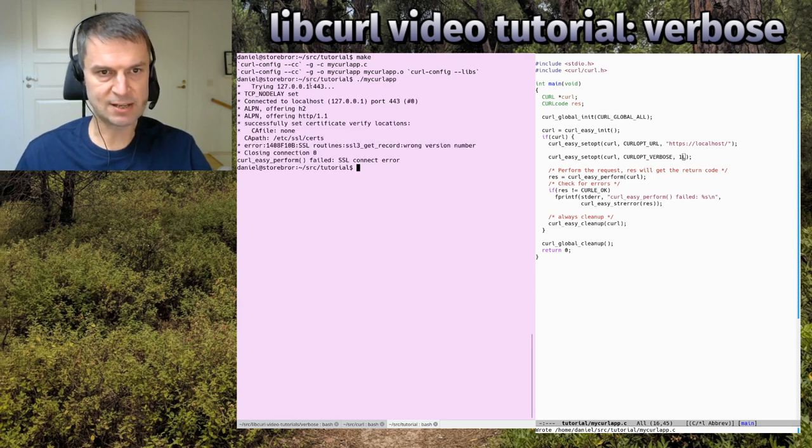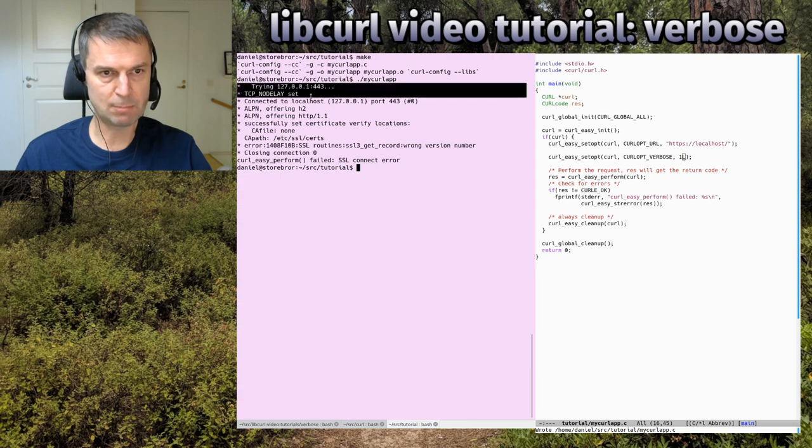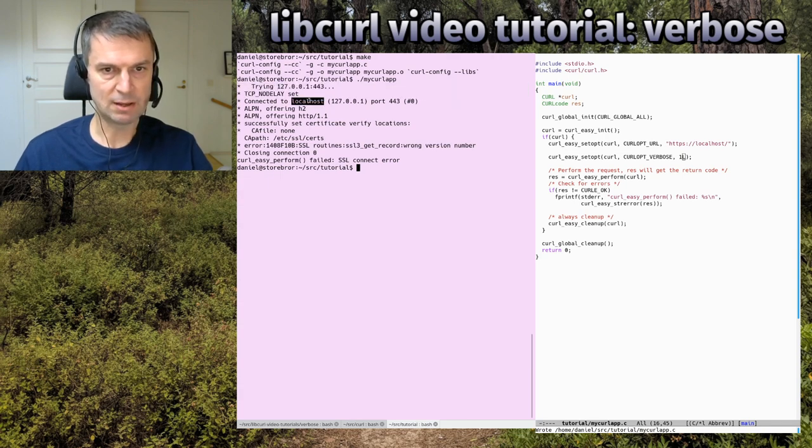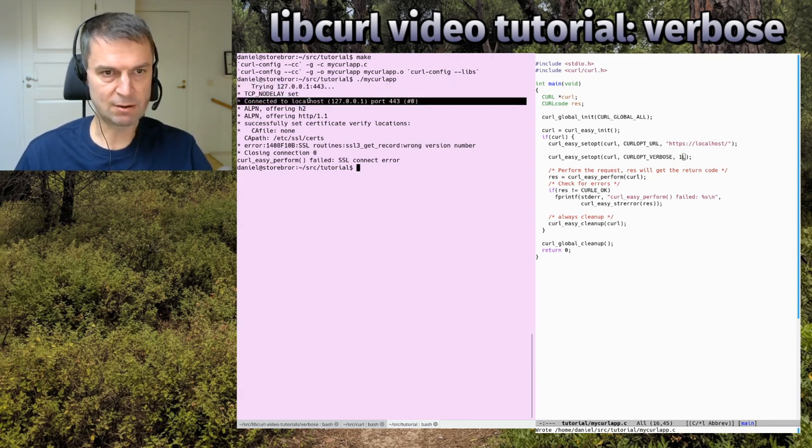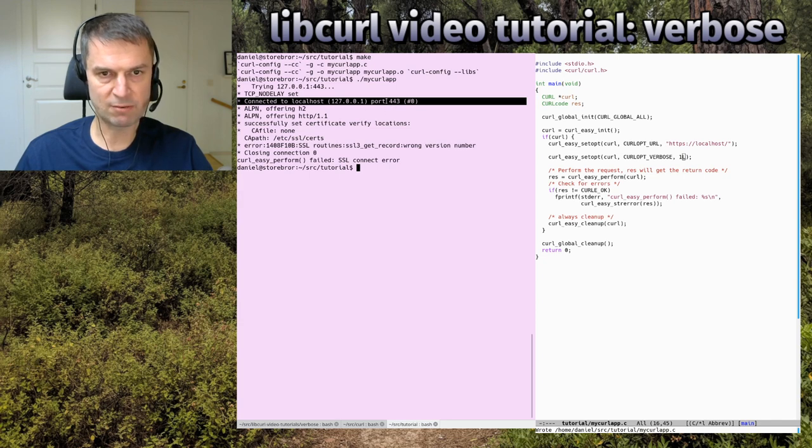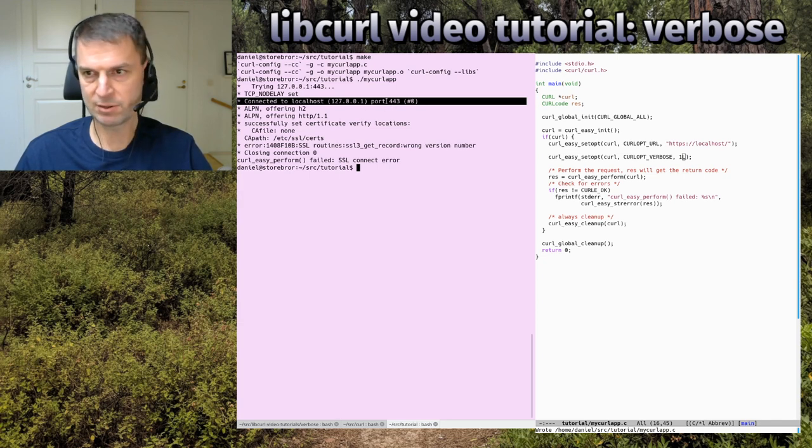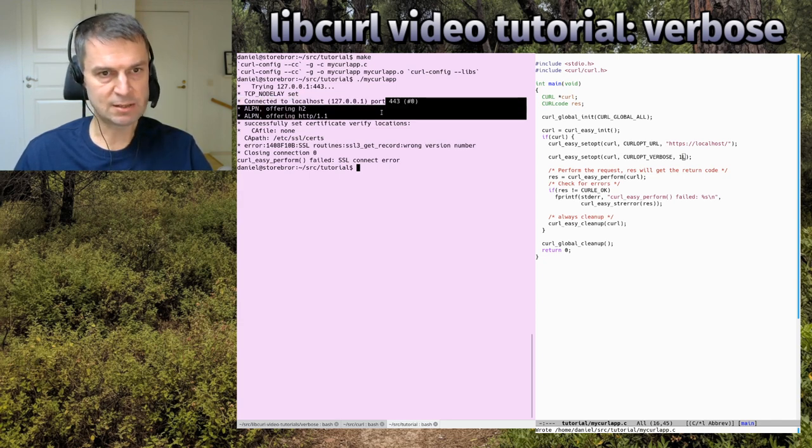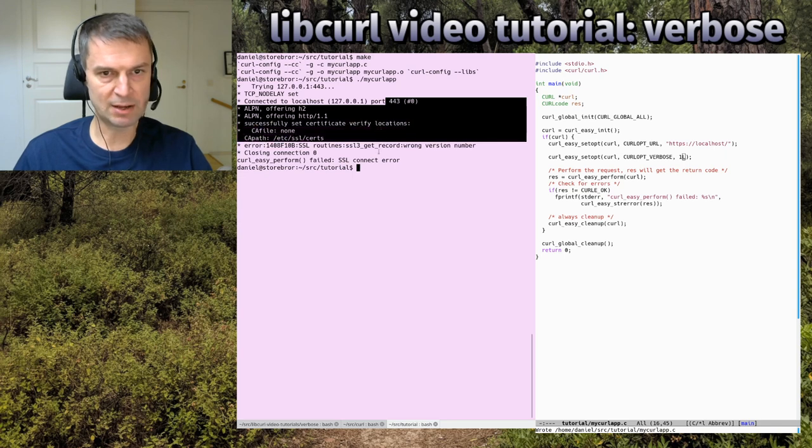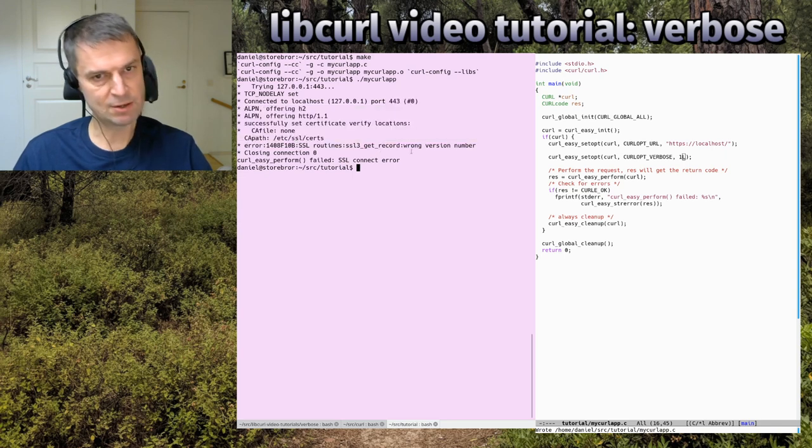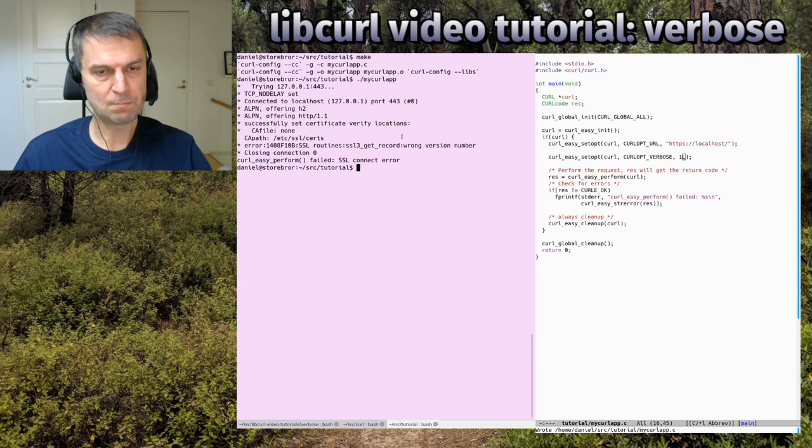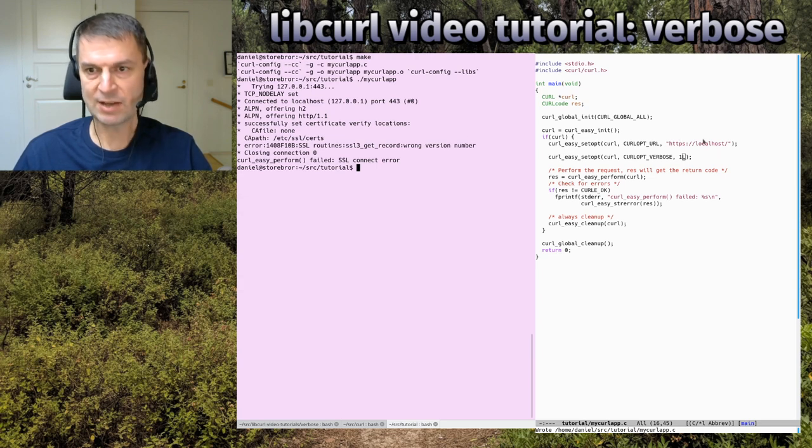Then I can enable the verbose level and I'll get some more information. It says it tries to connect to that IP address, that port, and some other information. It succeeds to connect because I have another server there, not an HTTPS server. It talks about the ALPN and then it fails. So additional info from the process.